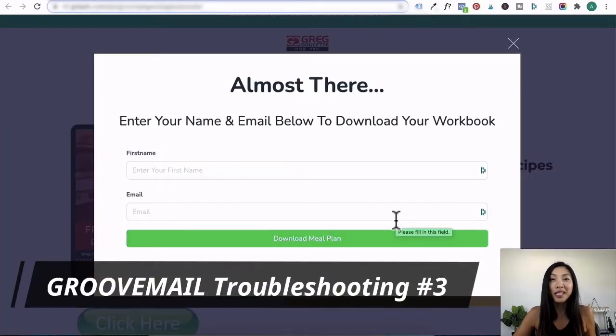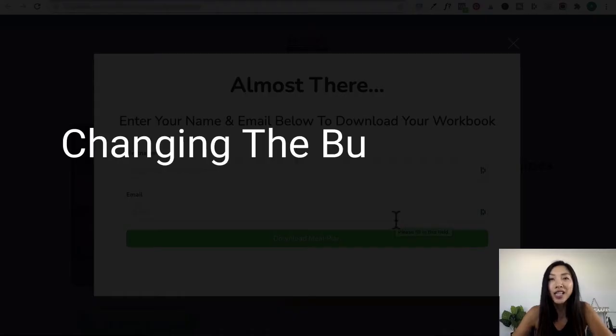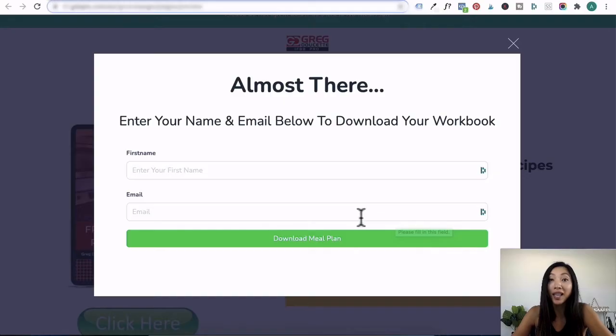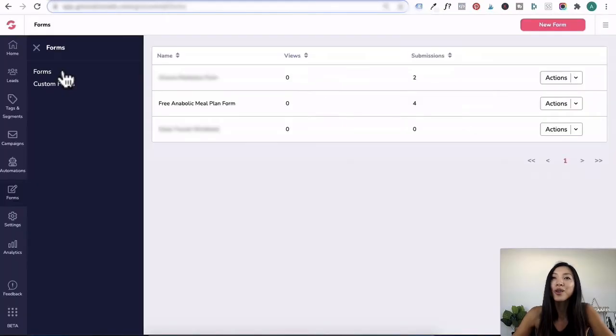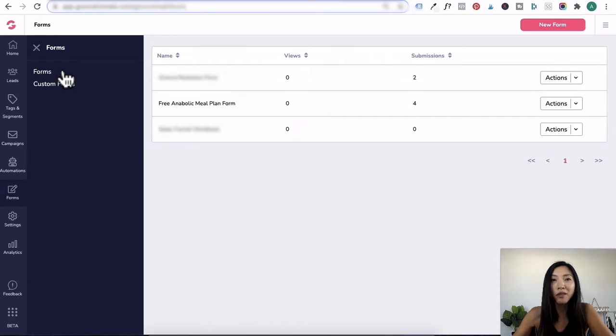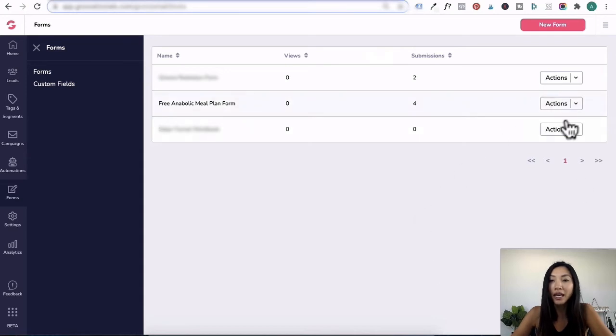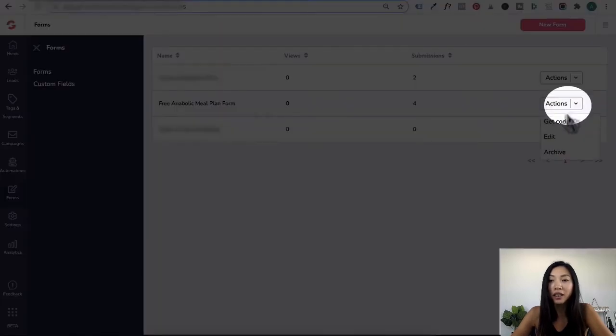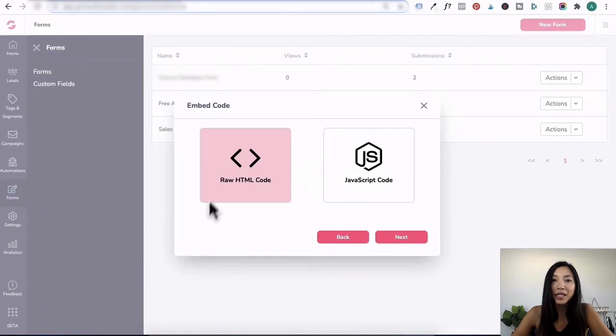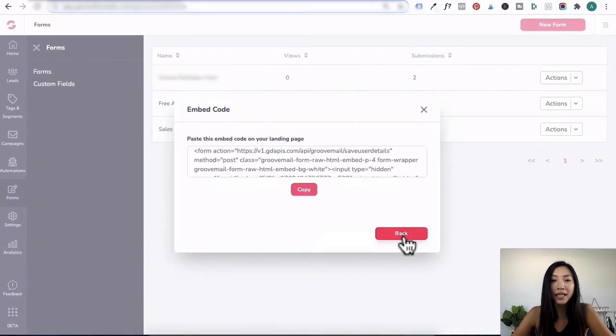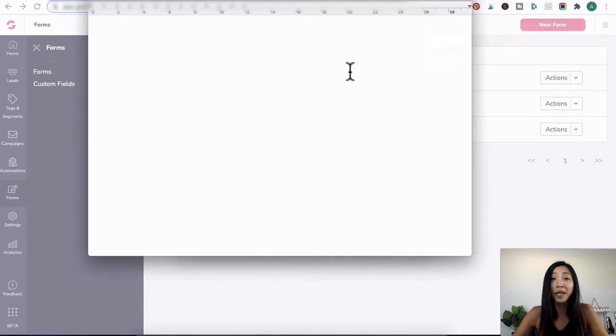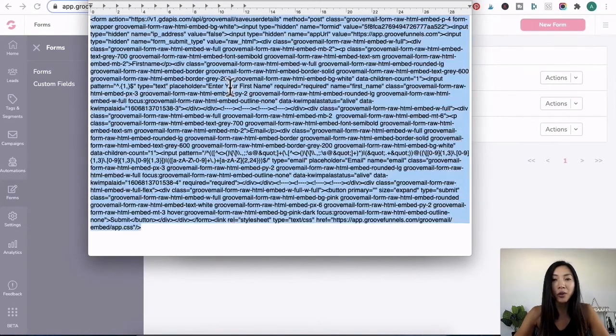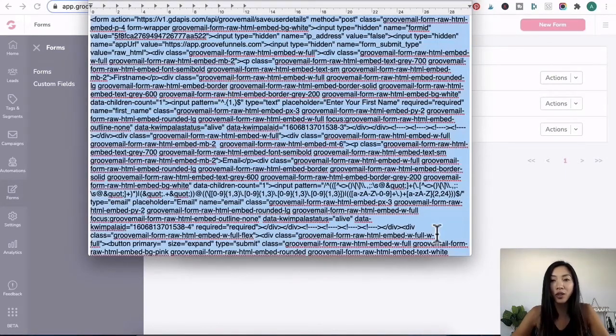GrooveMail troubleshooting number three: changing the button color and text on your opt-in form. Once you've created your opt-in forms, you will go and grab the raw HTML code of that form. So we'll go ahead and click on the free anabolic meal plan form, click on get code. You want to select the raw HTML code, click next, copy that, open up a notepad, paste in your code. I'm going to increase it so that you can see it.